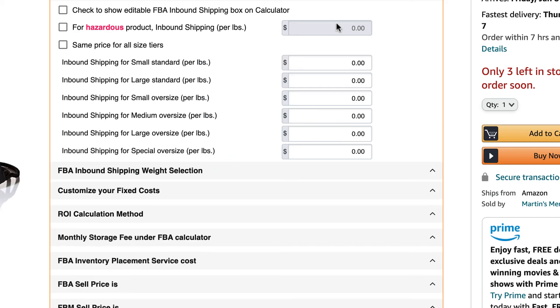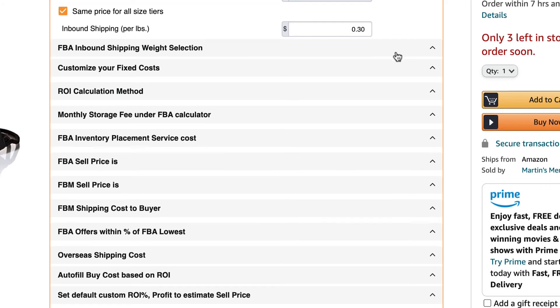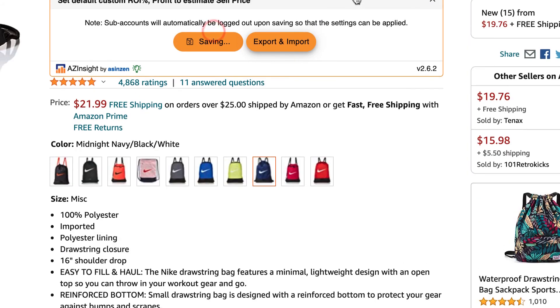For this example, I'm going to click to show the FBA inbound shipping on the calculator and then I will set the same price for all size tiers. I've entered 30 cents per pound, so let's see how it looks on the AZ Insight calculator. Click on save to apply the changes.